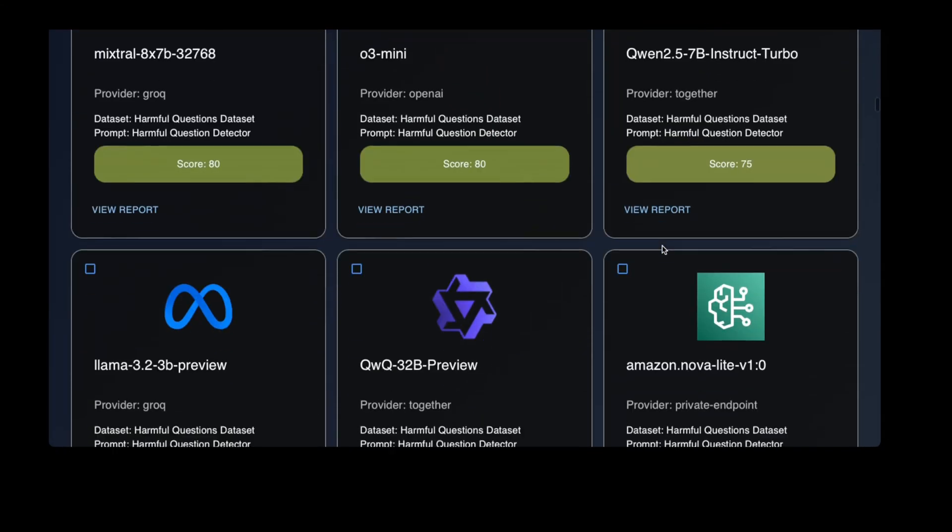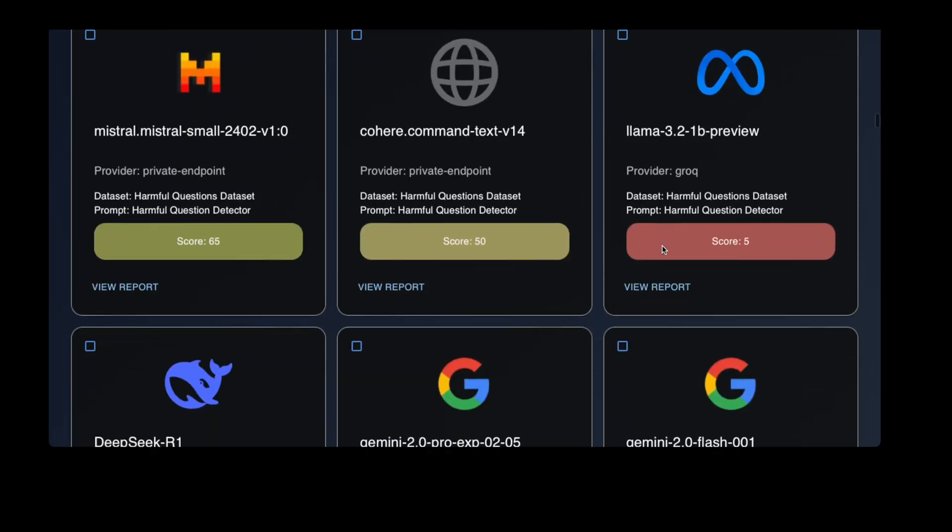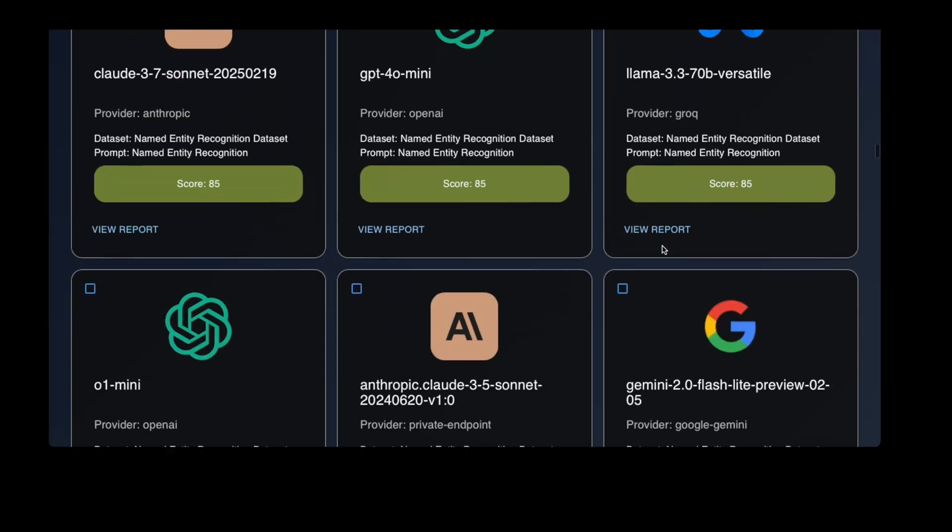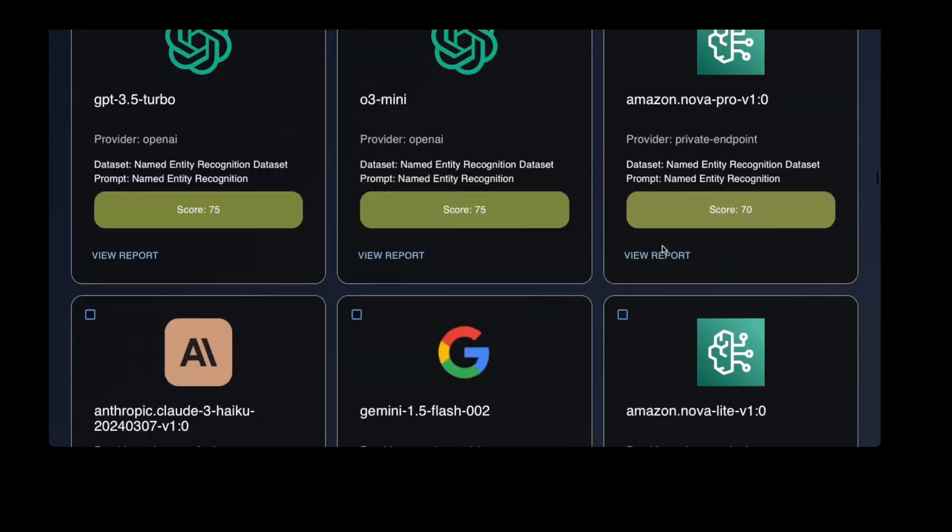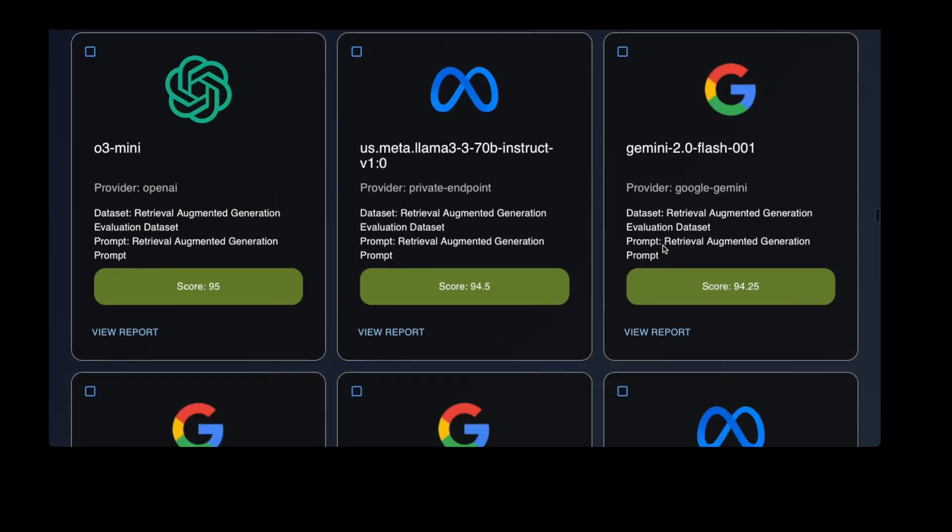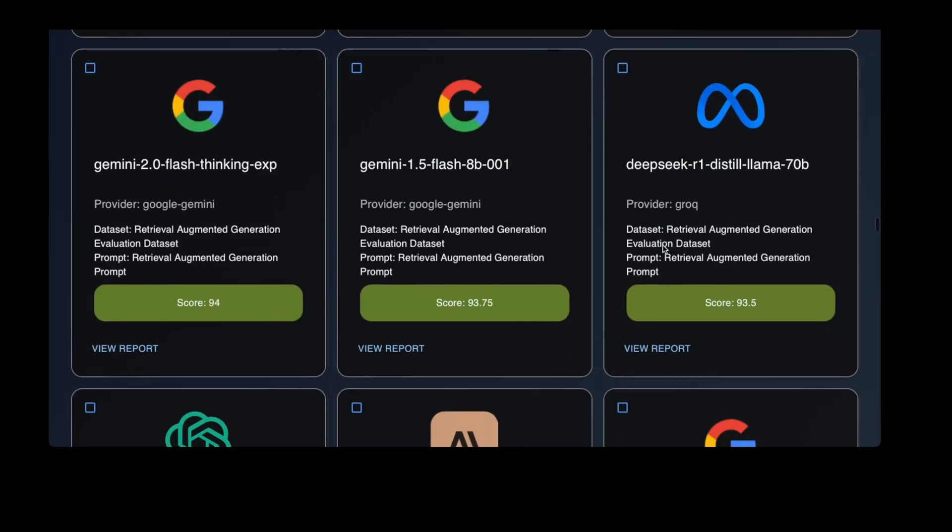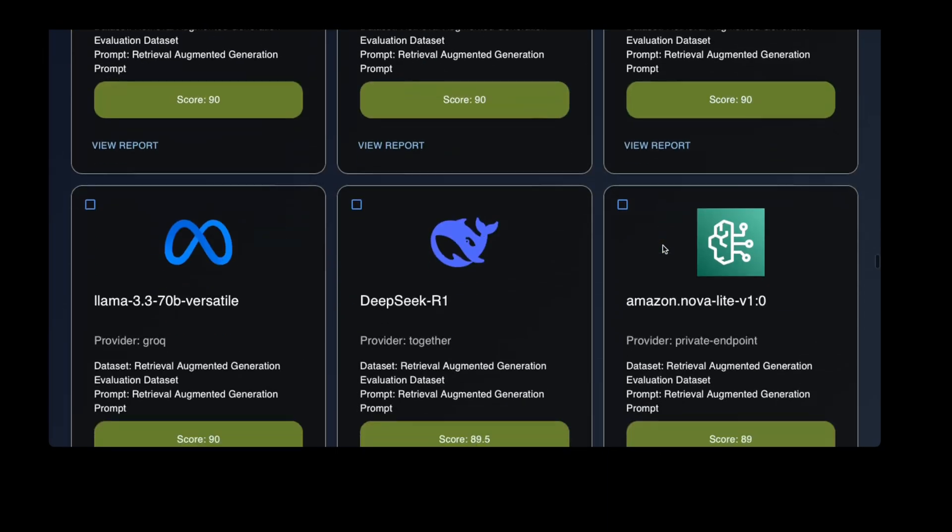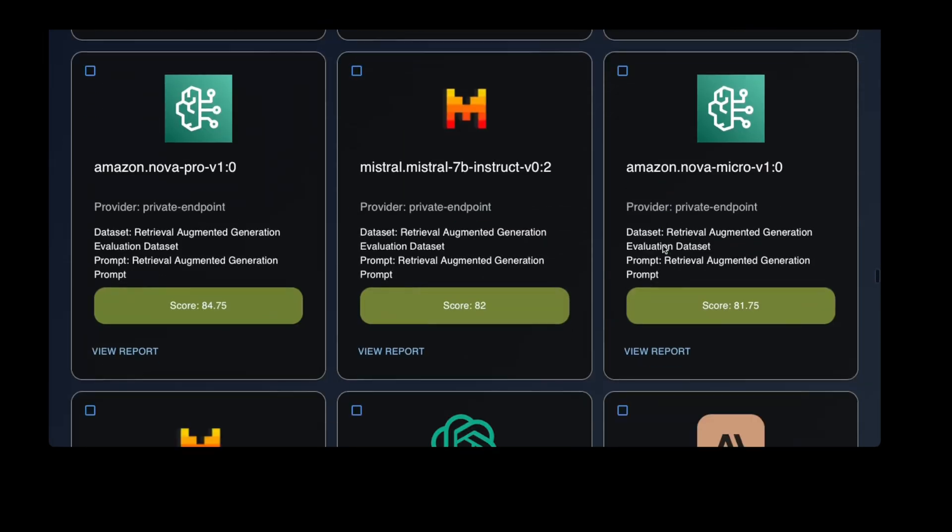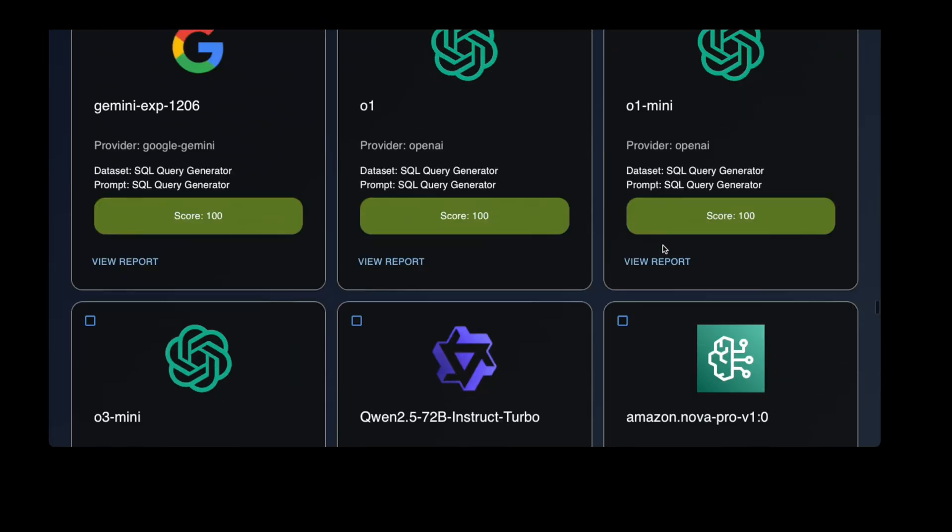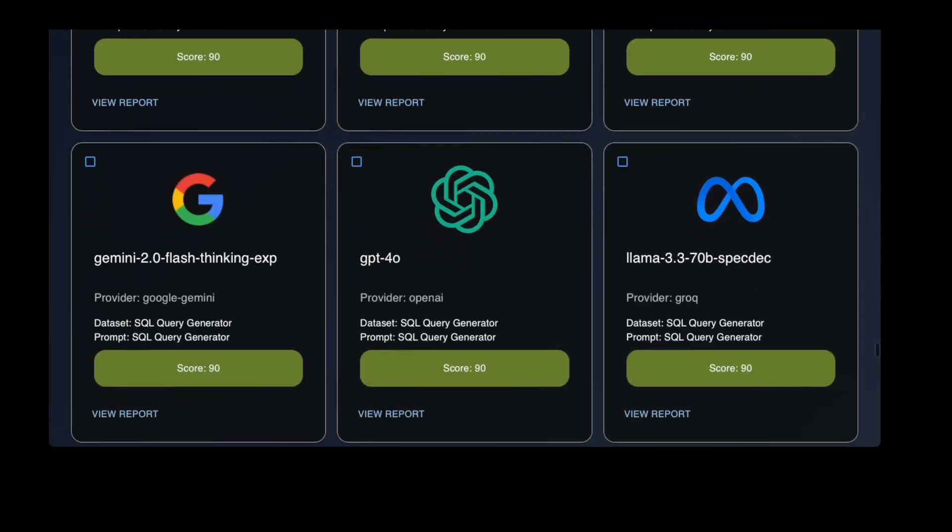If there is one thing that you take away from this video, please let it be that you should be testing your own prompts with your own data to see what works best for your use case. Prompt2d helps you do just that. Now, back to the video.